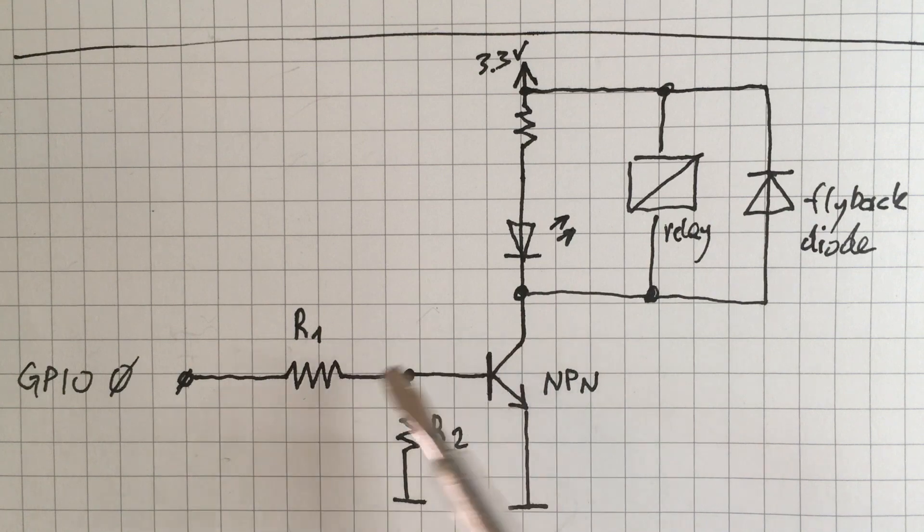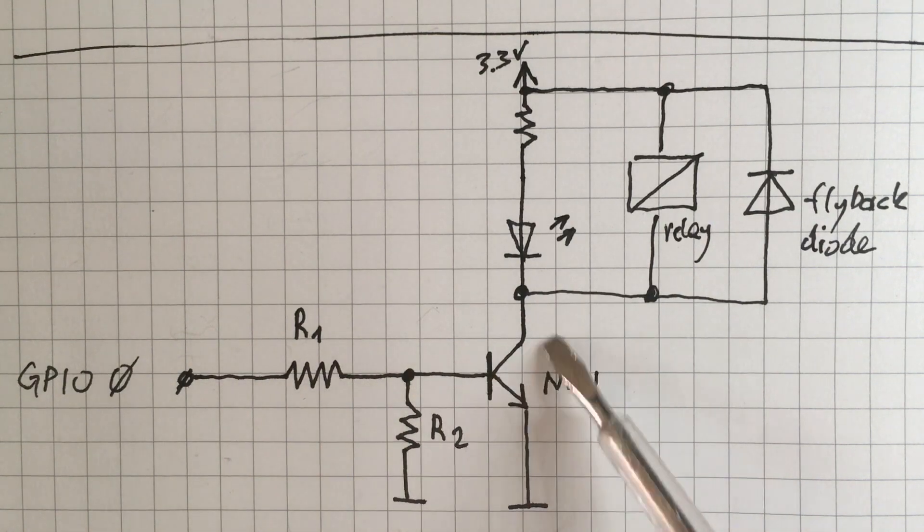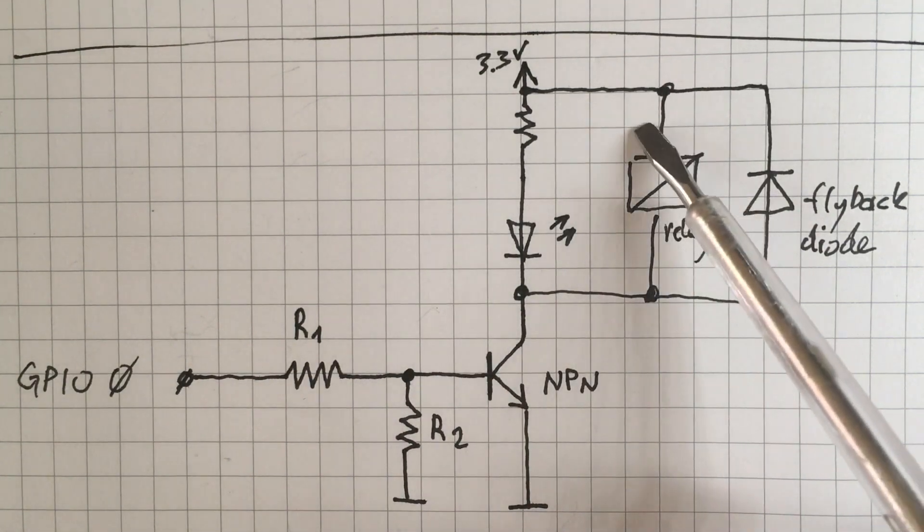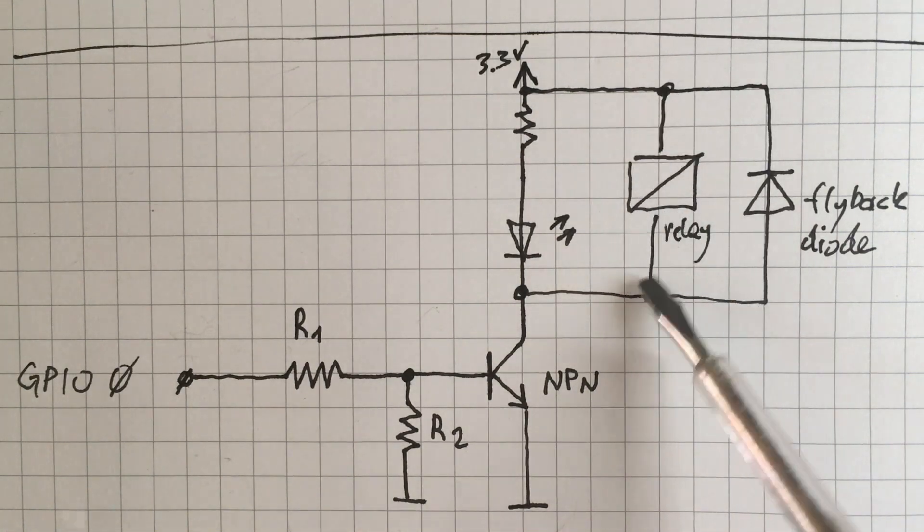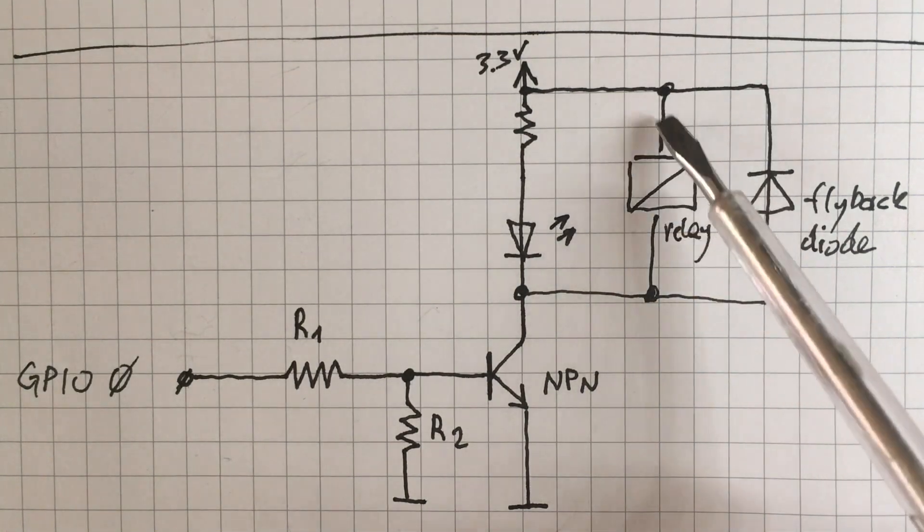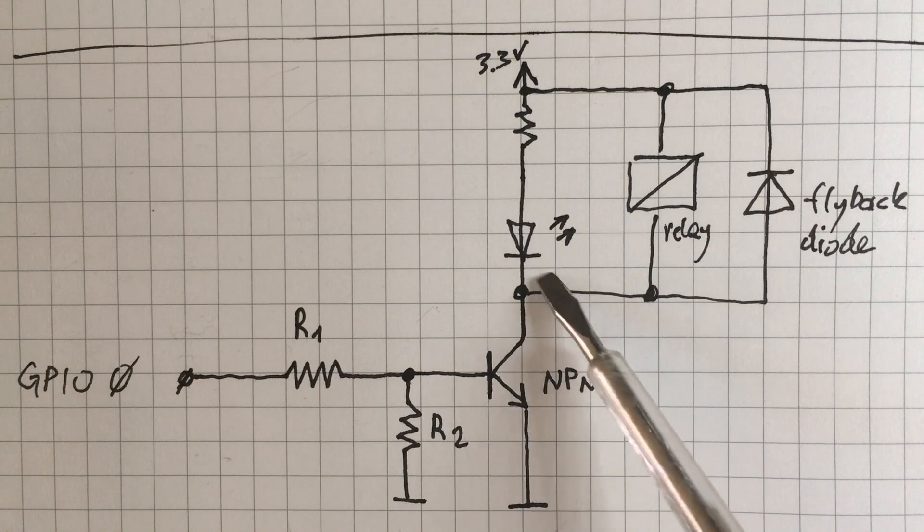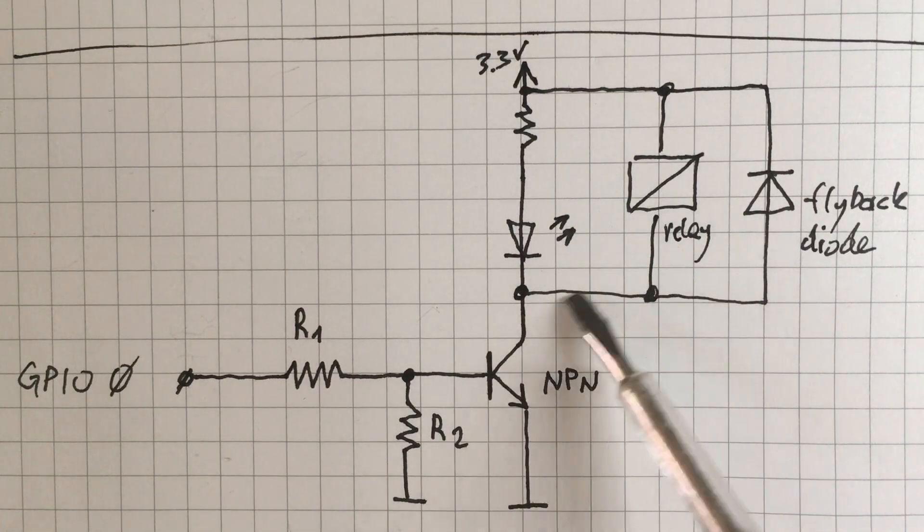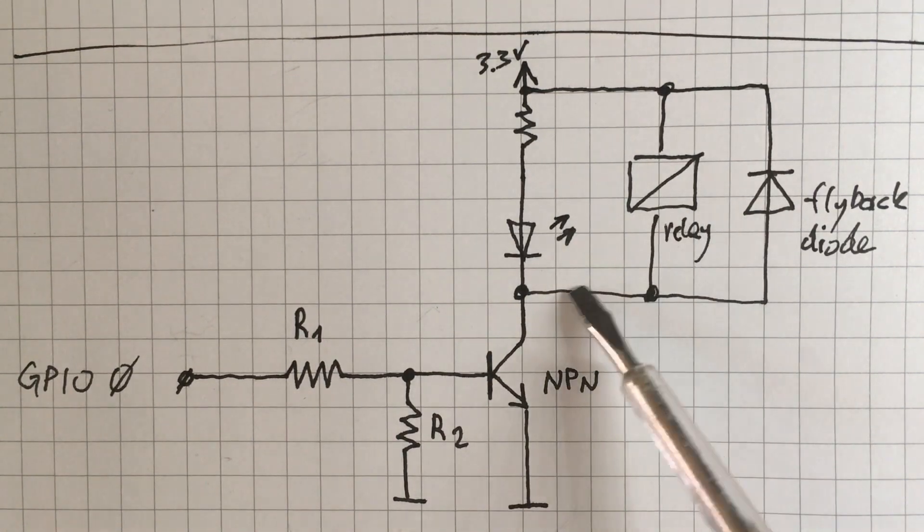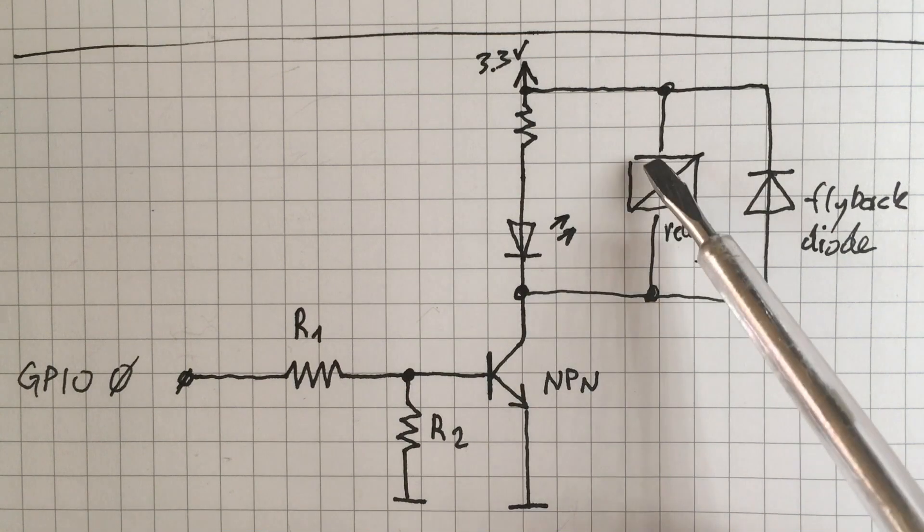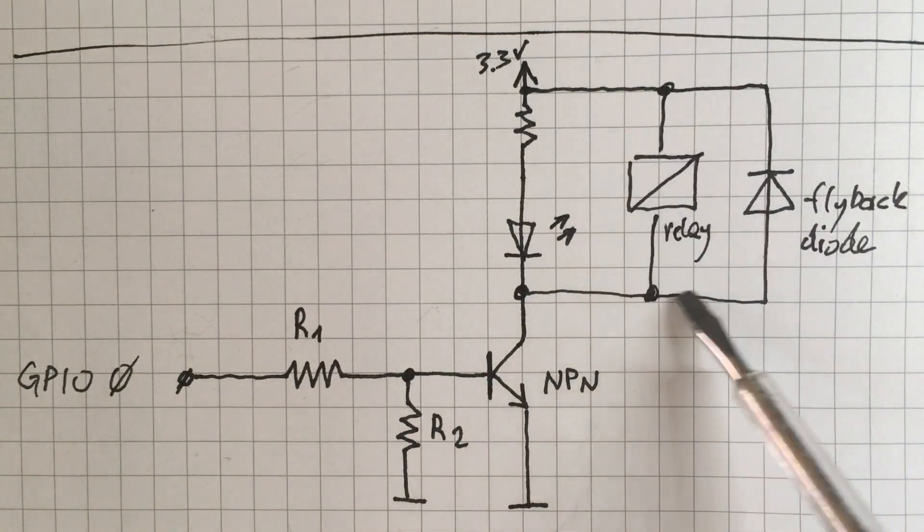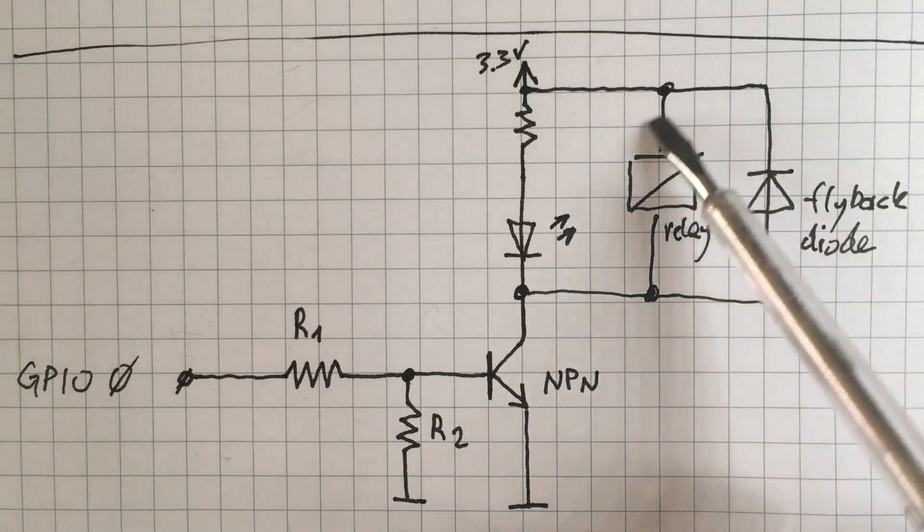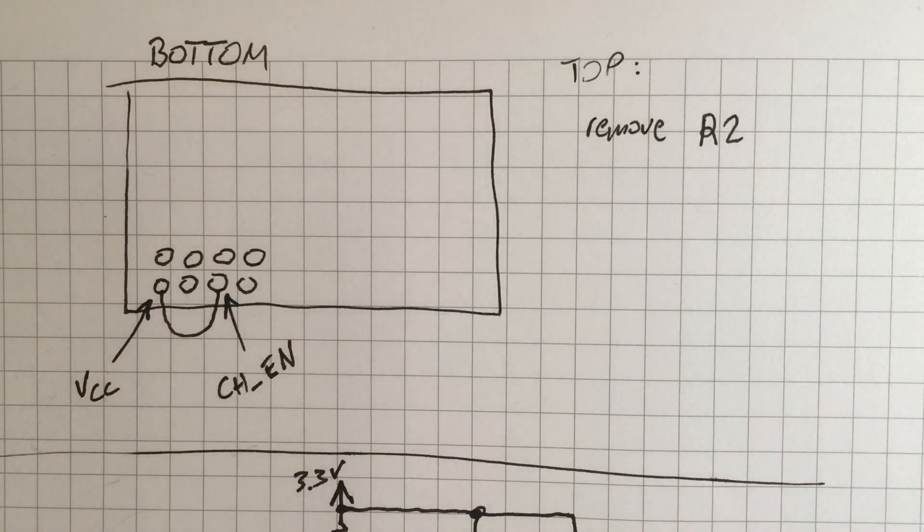And yes, this is a flyback diode because when we turn off this transistor the current through the relay coil will continue to flow and it would most likely destroy our transistor. And therefore we need this flyback diode so that it can run like this way.